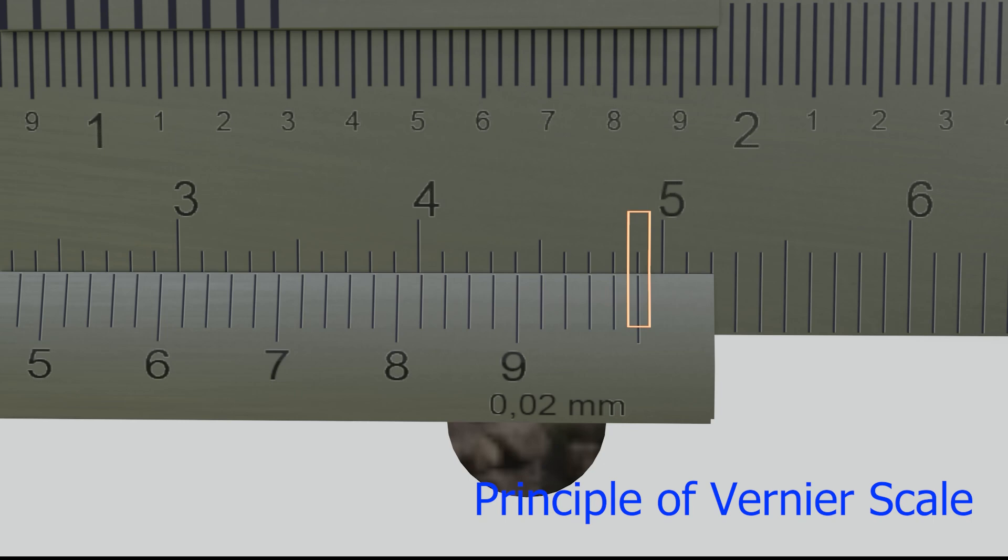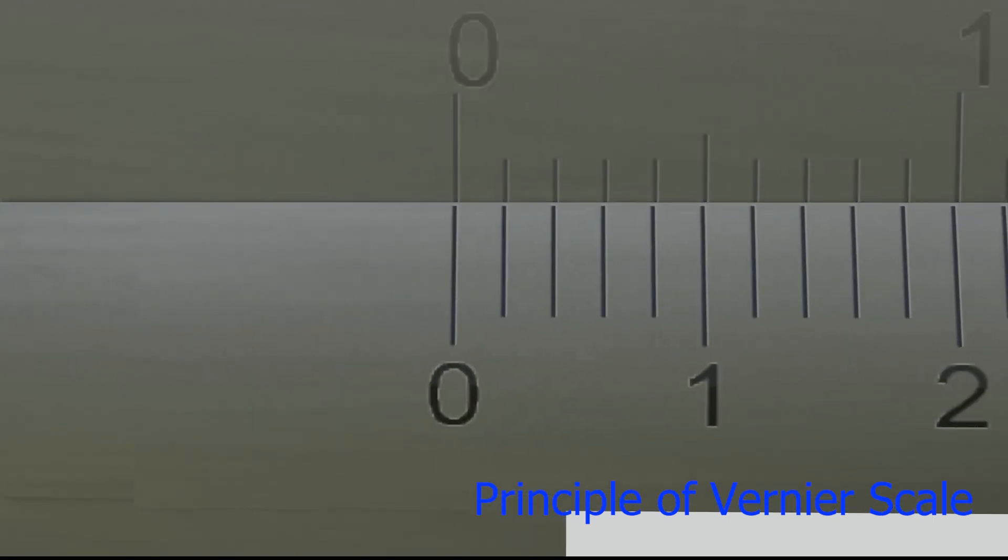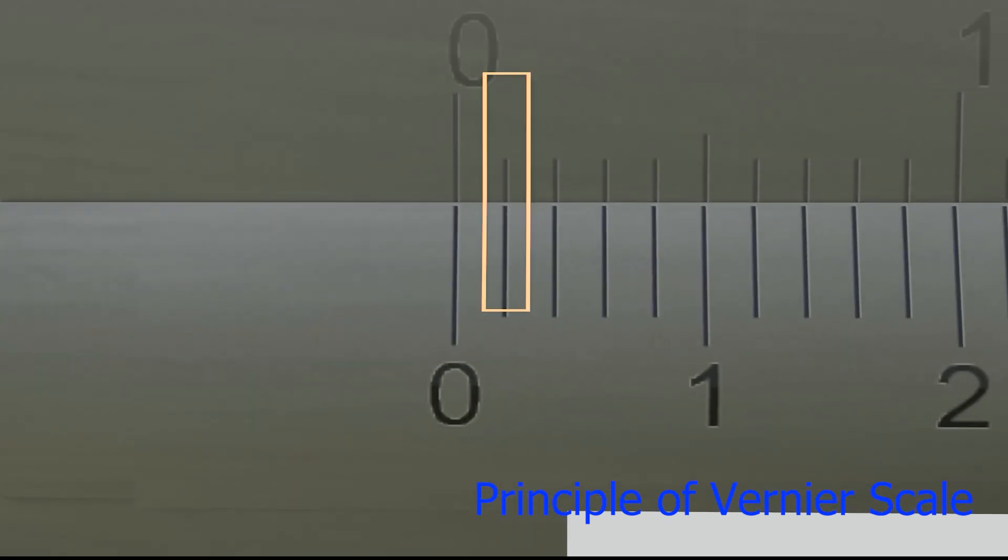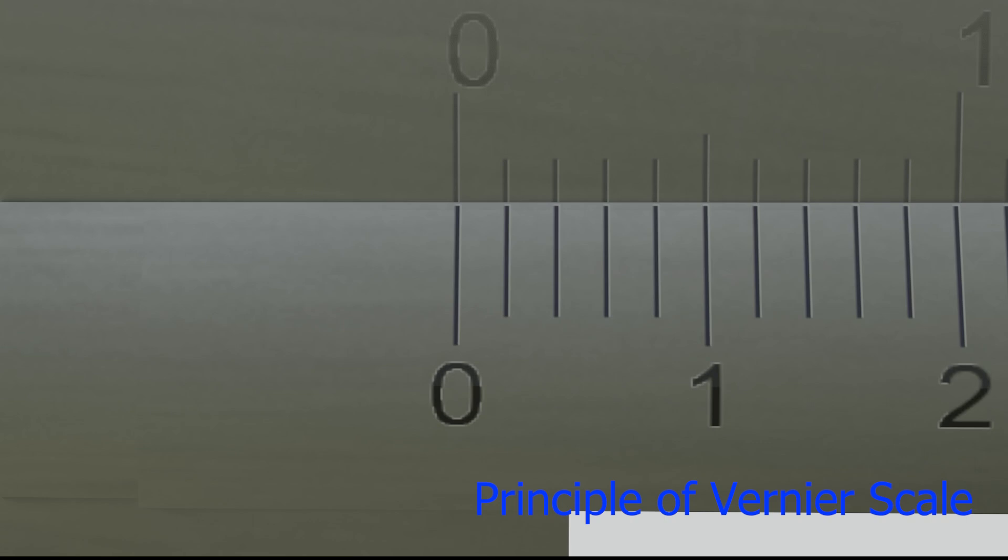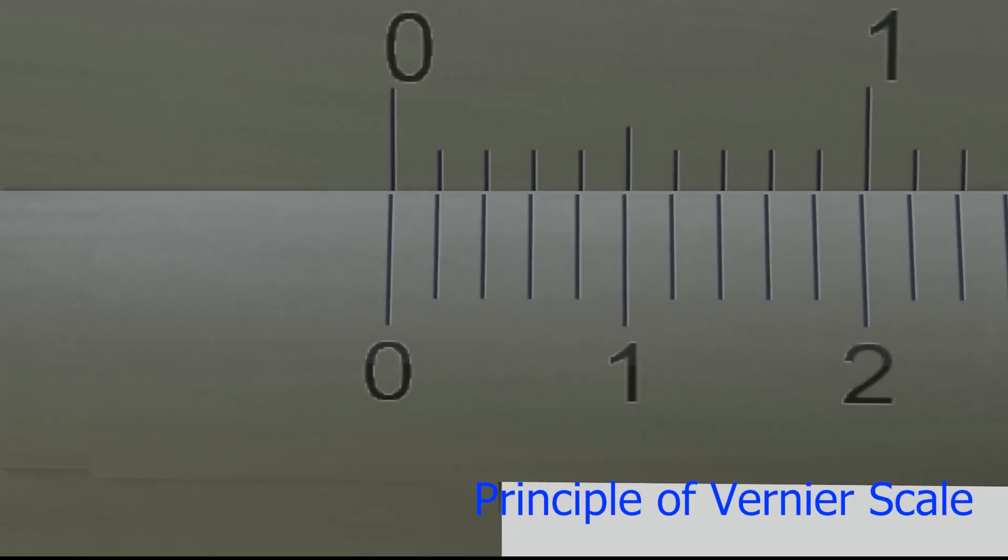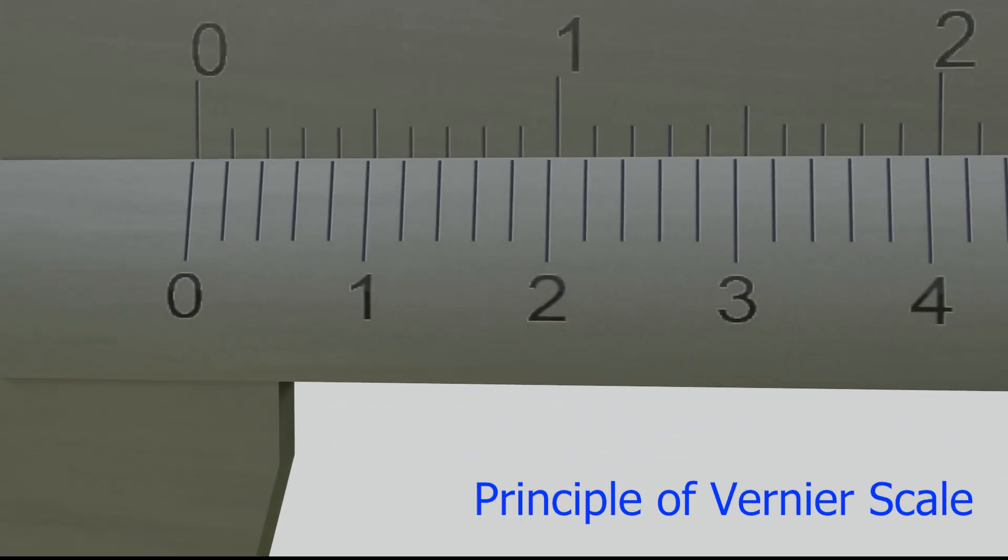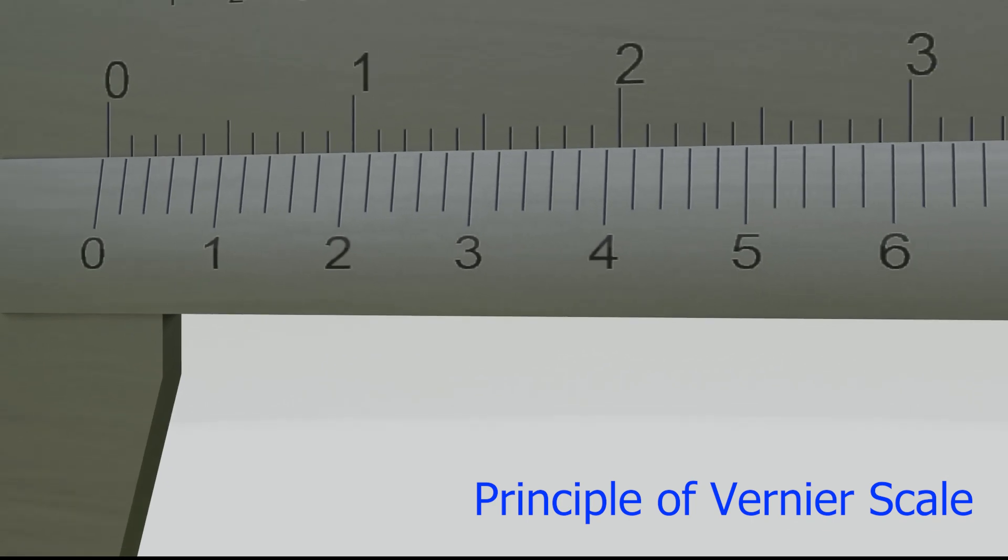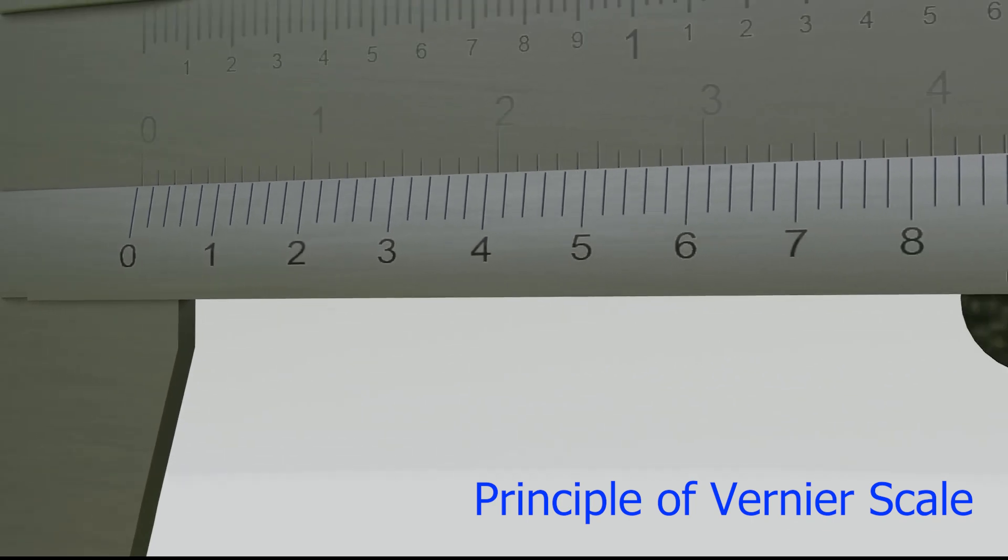When we move the Vernier scale, only the second line is aligned. When we move it again, the third line is aligned, and so on. This is how the Vernier scale works.